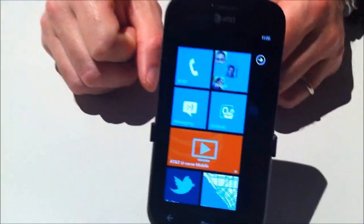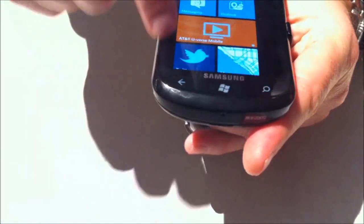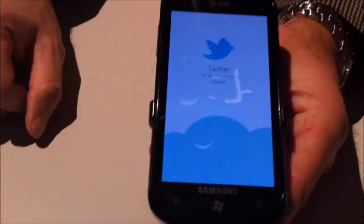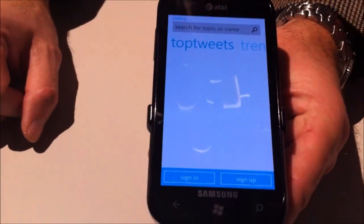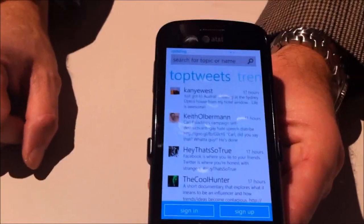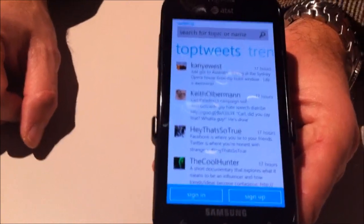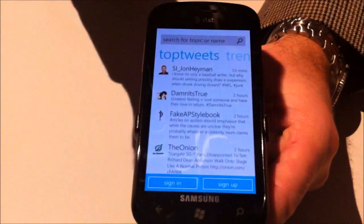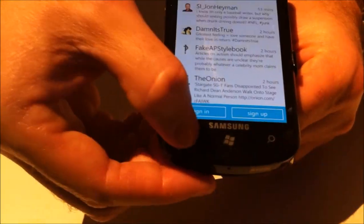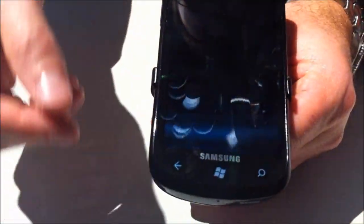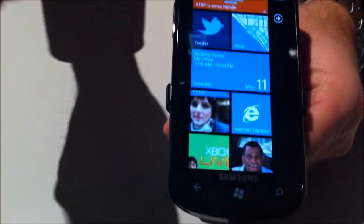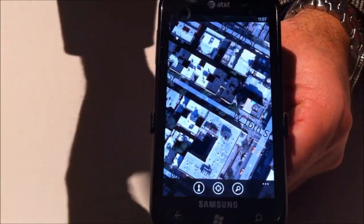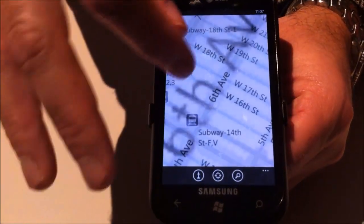What about Twitter — has that been announced? Twitter's on here; there's a Twitter app on this phone. Maps are also here — it's location-aware, so I can go in and out.